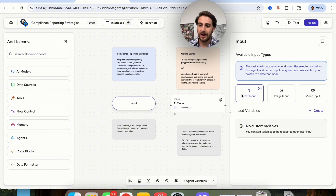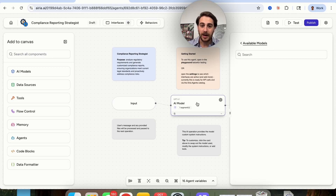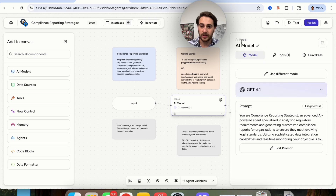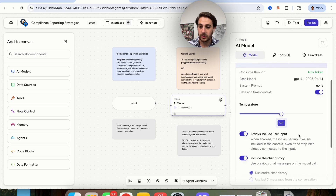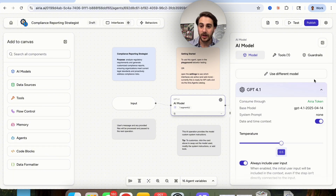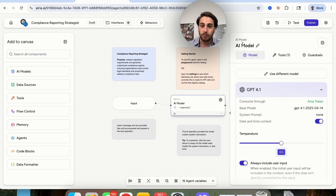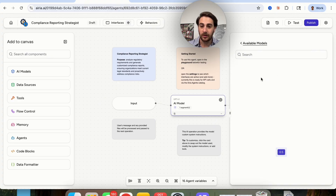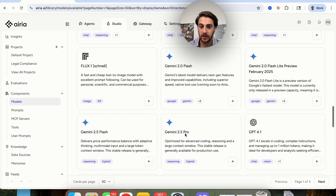What we see right here is that we have text input, so users will be able to chat with this. Then we have an AI model that's going to go through. If we come into 'available models' right here, if we wanted to we could change this model. This is model agnostic — we can choose through a bunch of different models available to us. As you can see, there are literally 108 different models that can actually be used here.